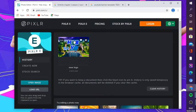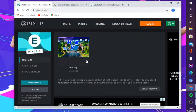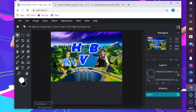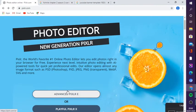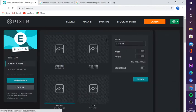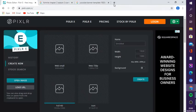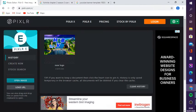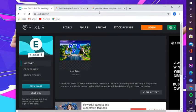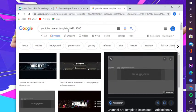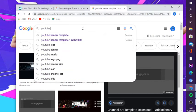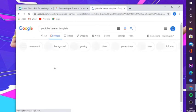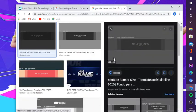Go to Pixlr — it's going to ask you what you want. You want the advanced Pixlr E, press on that. You haven't seen my logo changed — this is my new logo. Get into advanced Pixlr E. Make sure you're on this page, and then you want to type in 'YouTube banner template' in the search.